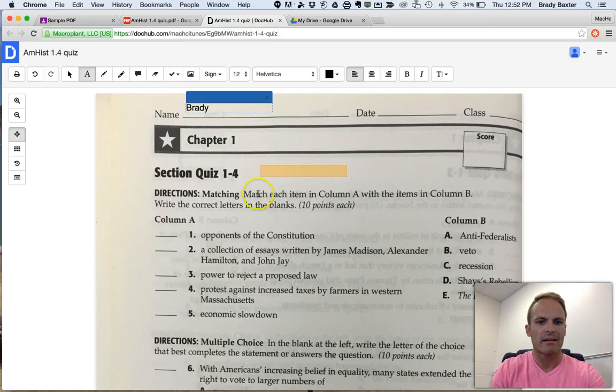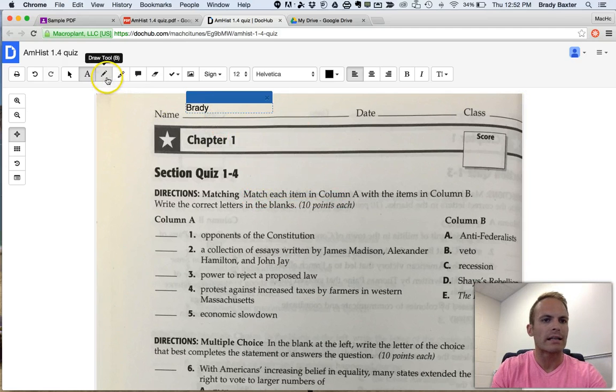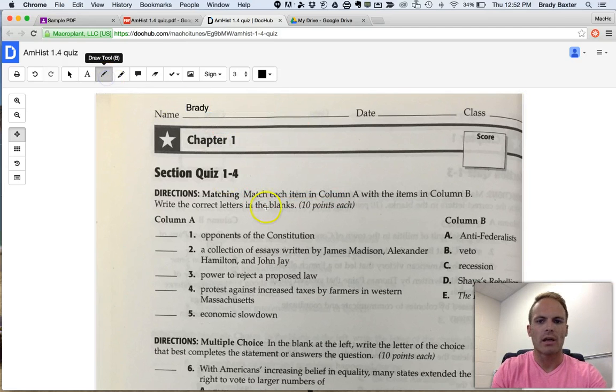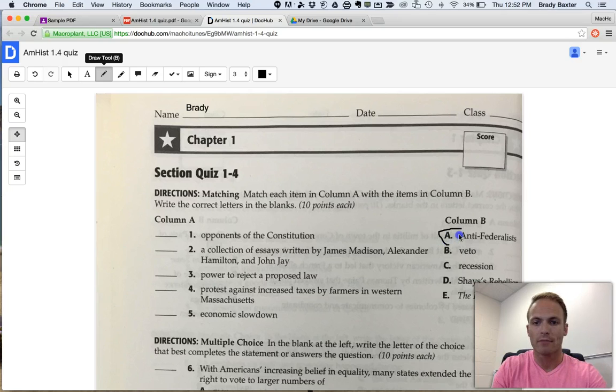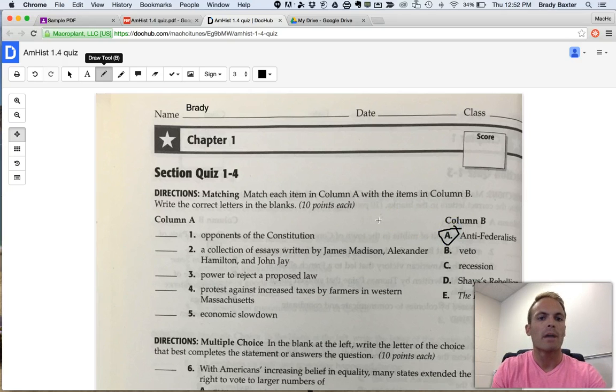If you wanted to at any time, you can circle something by clicking on the Draw tool. Many, many options.